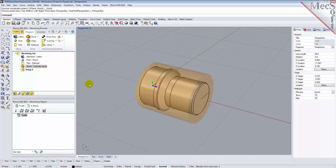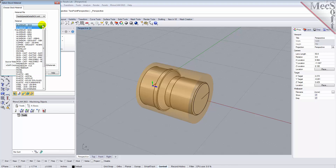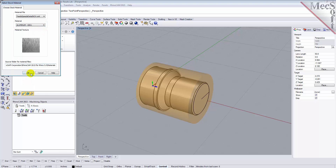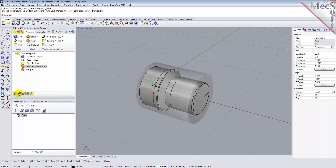Next, we'll set the material for the stock geometry. From the Program tab, select Material to display the dialog. For Material, select Aluminum-6061 from the list of available materials and then pick OK. If the material texture does not display on the stock, select the Material Texture Visibility icon located at the base of the Machining Browser.